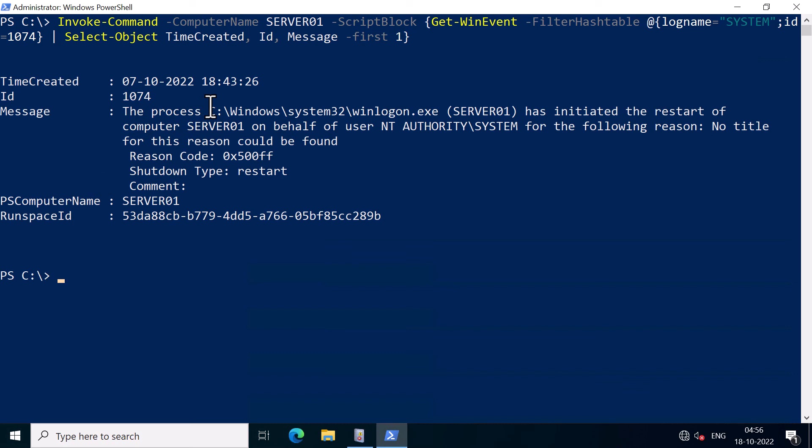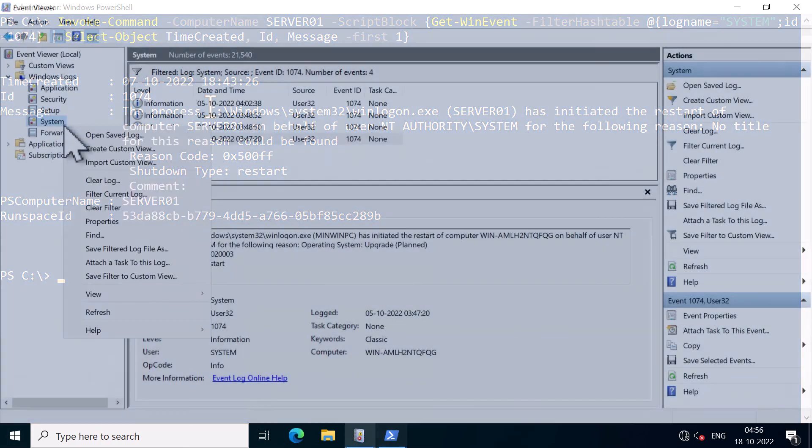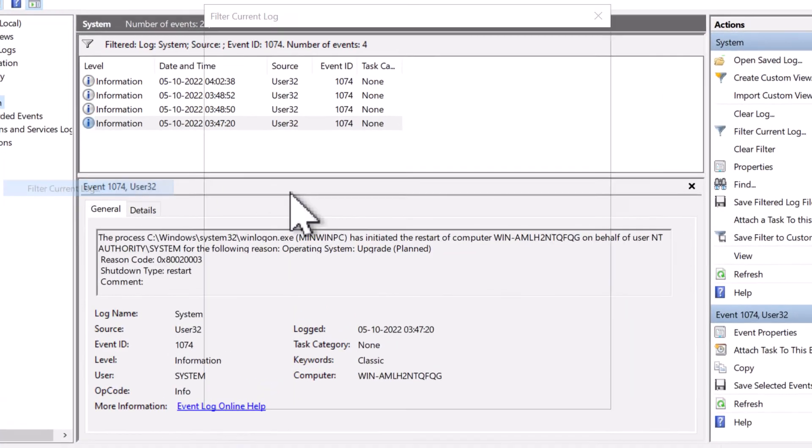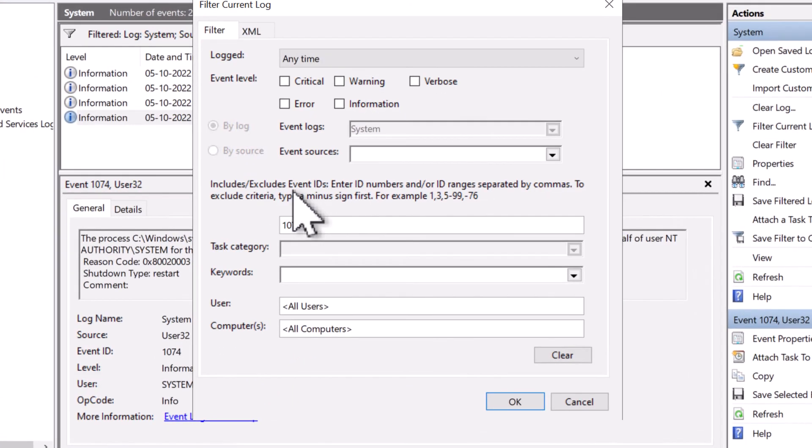By the way, event ID 1074 is for the graceful server reboots or shutdown. But if your Windows was restarted unexpectedly due to power failure or blue screen, then you can search for the event ID 6008.